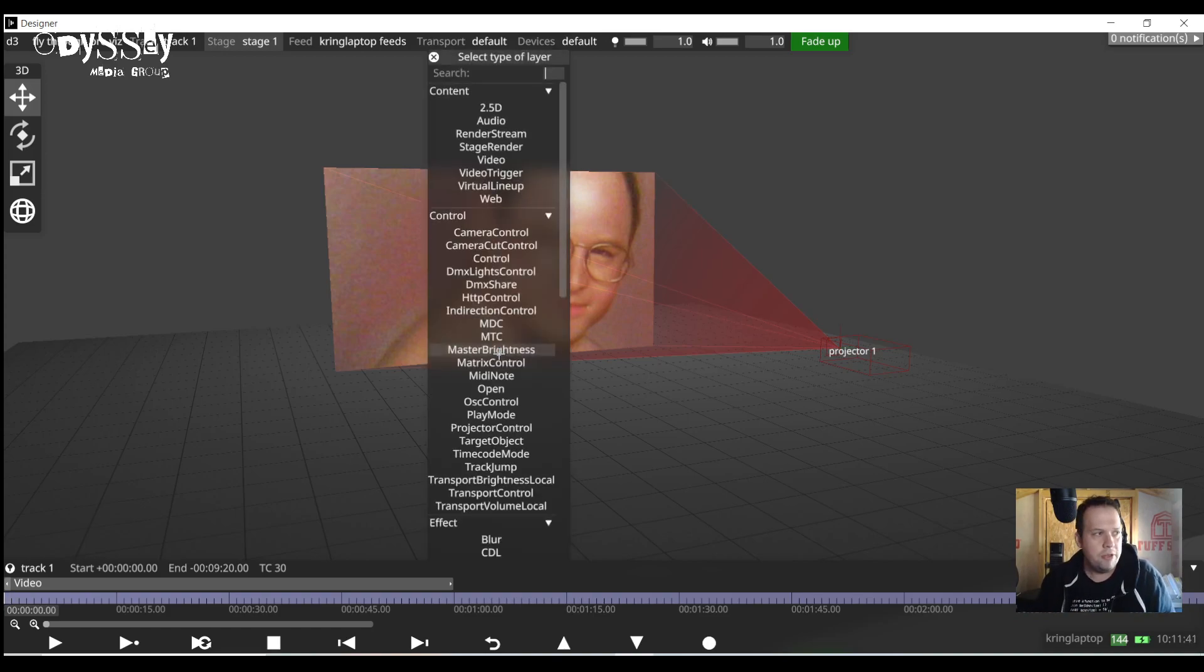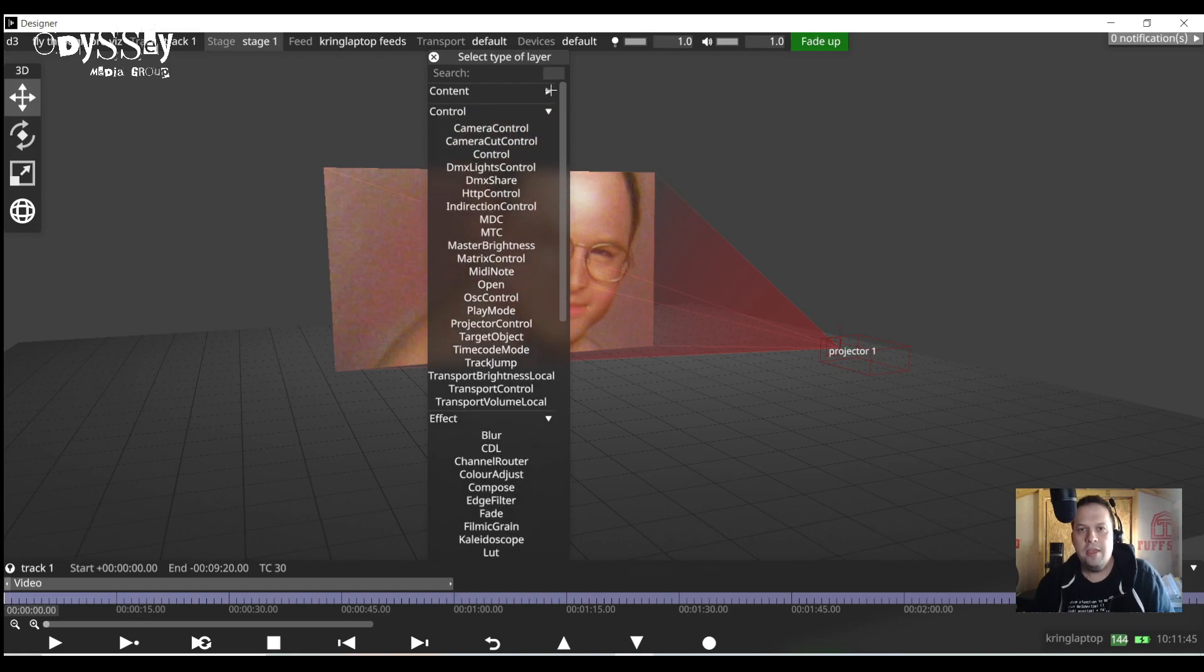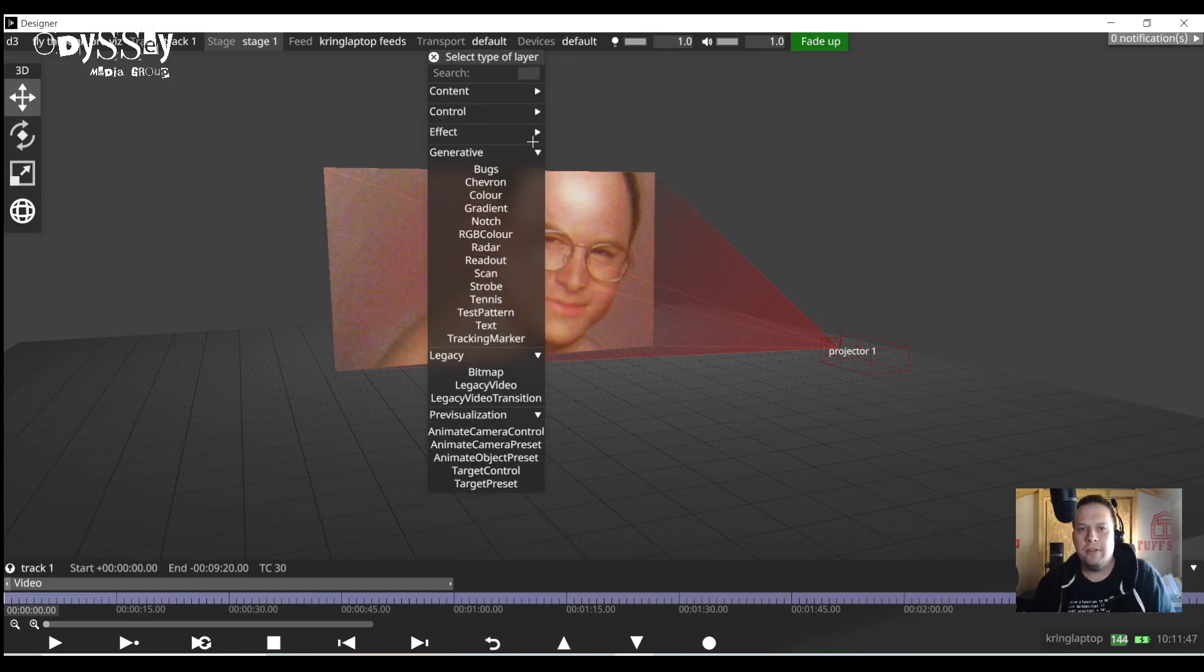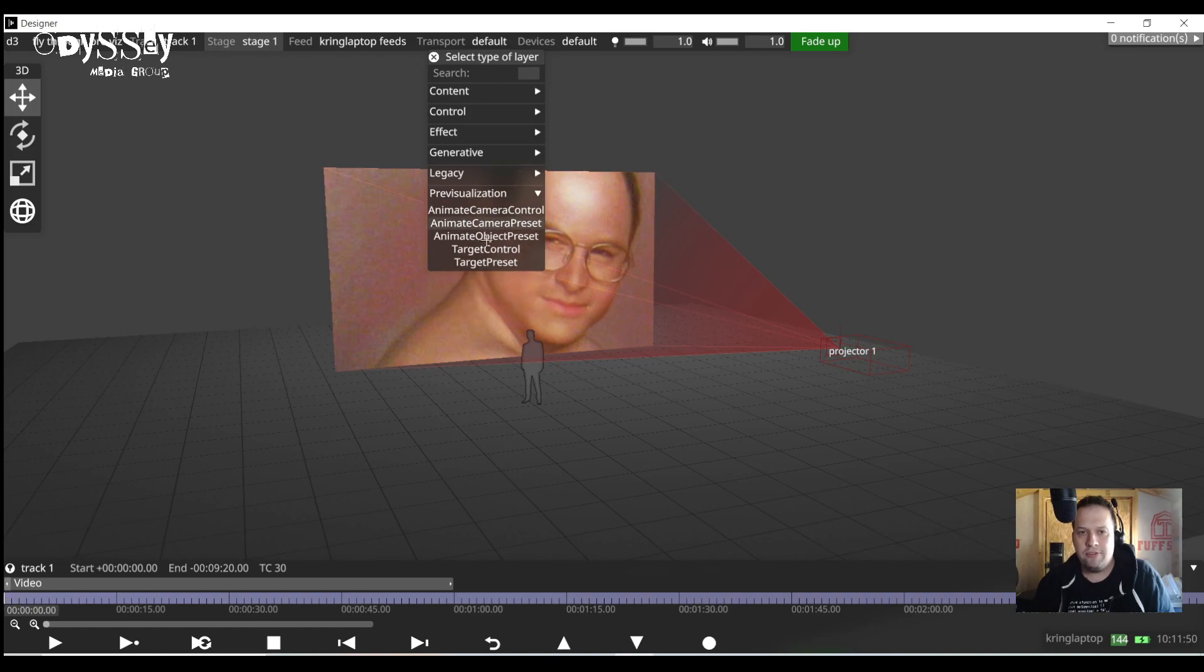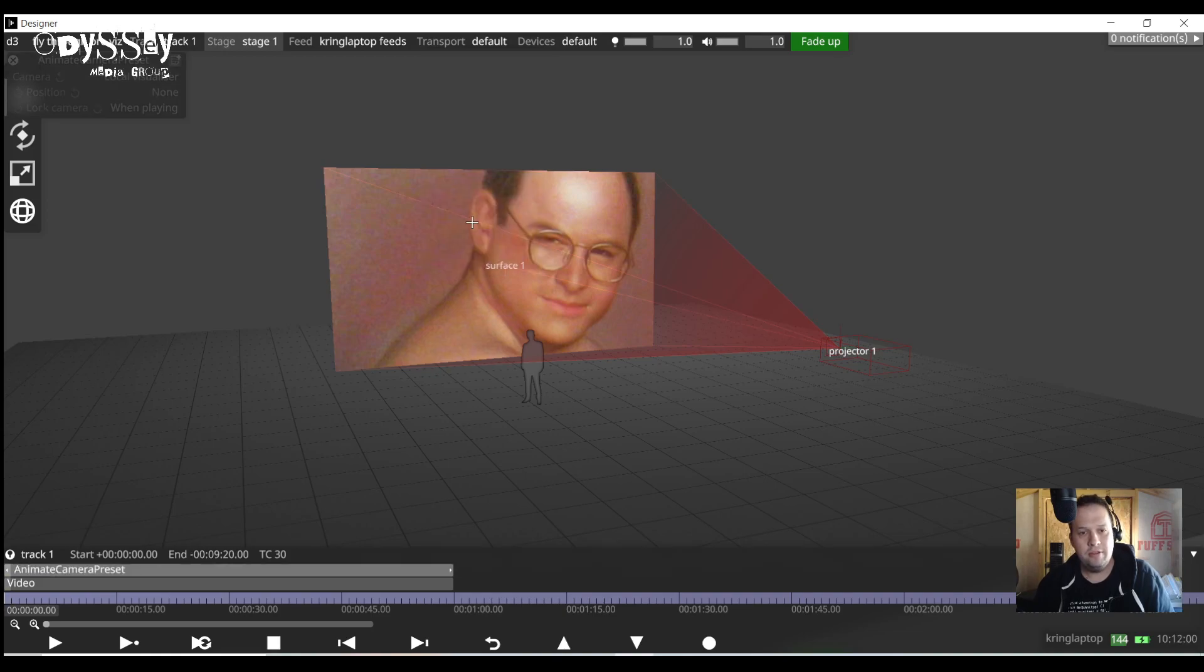So to do this we're going to create a layer. Control-L is the hotkey and towards the bottom of our layer types we have what we call a pre-visualization layer and we're going to use one called an Animate Camera Preset. I'm going to build this layer.